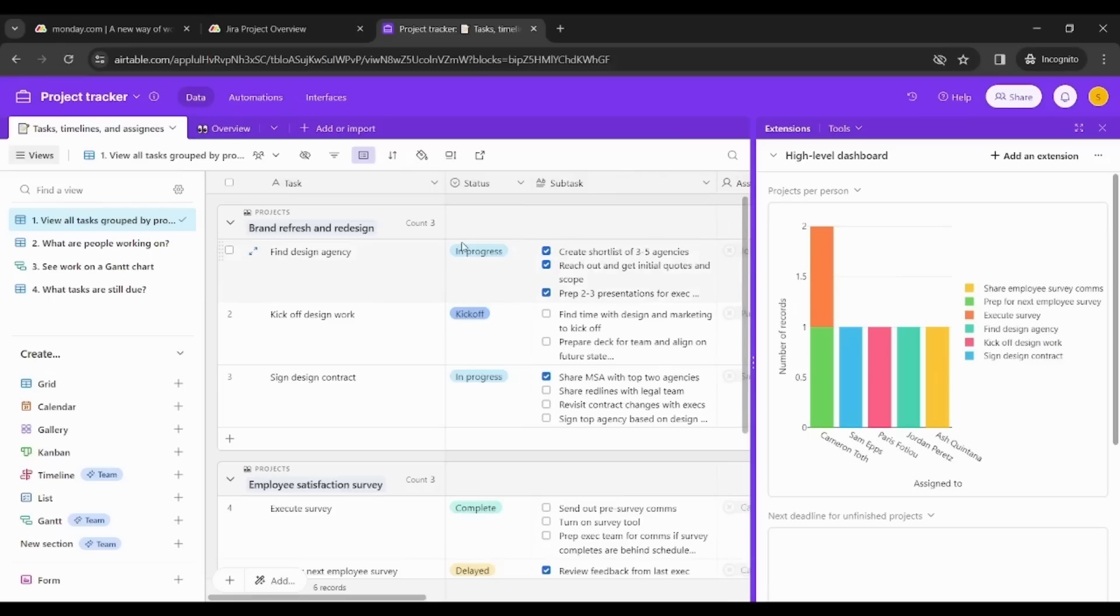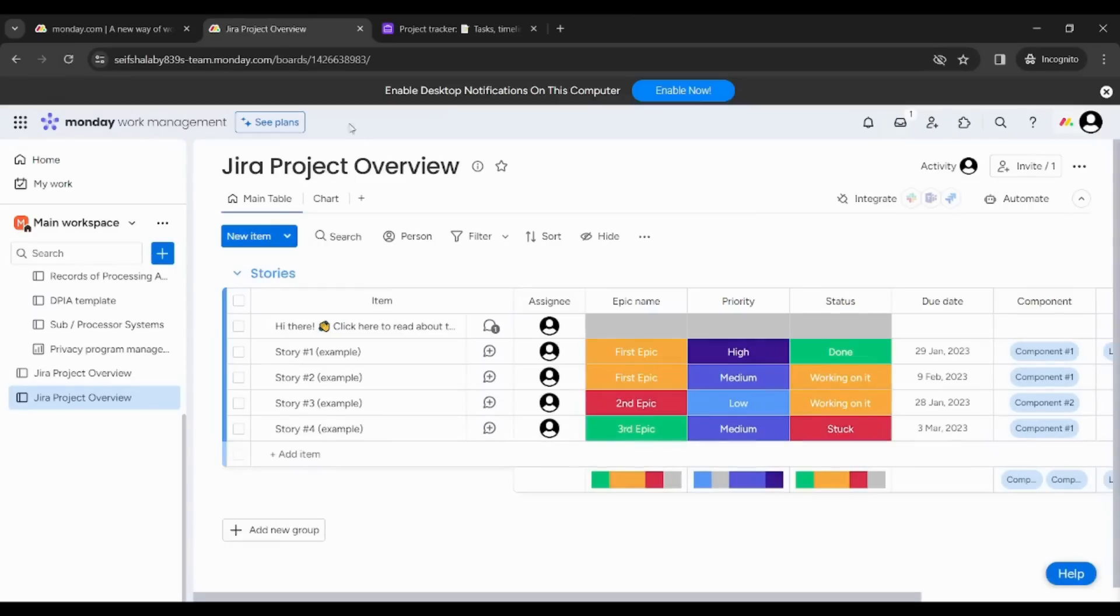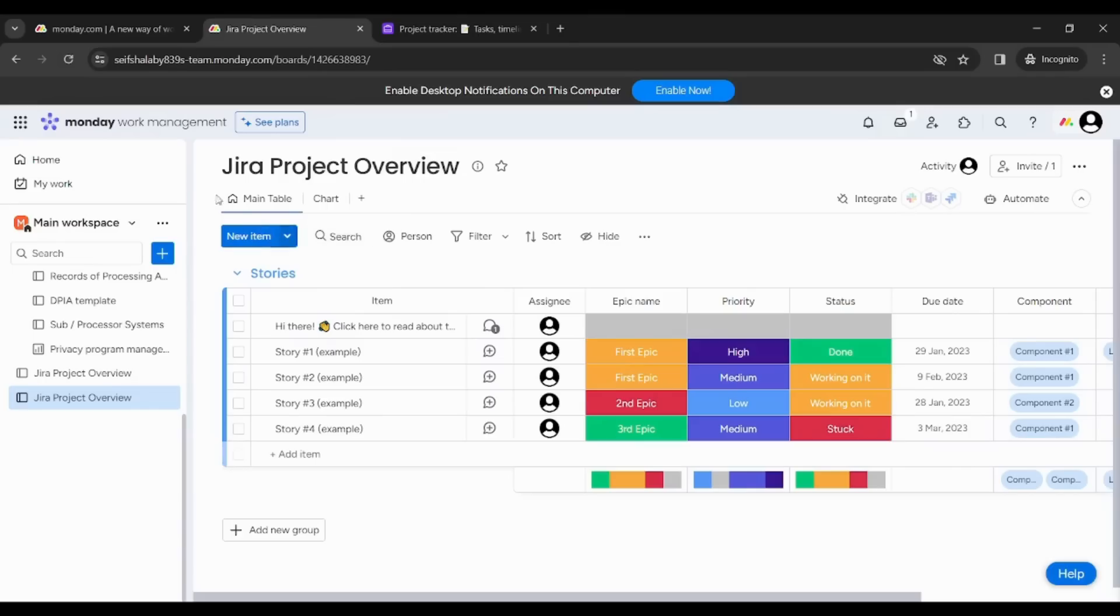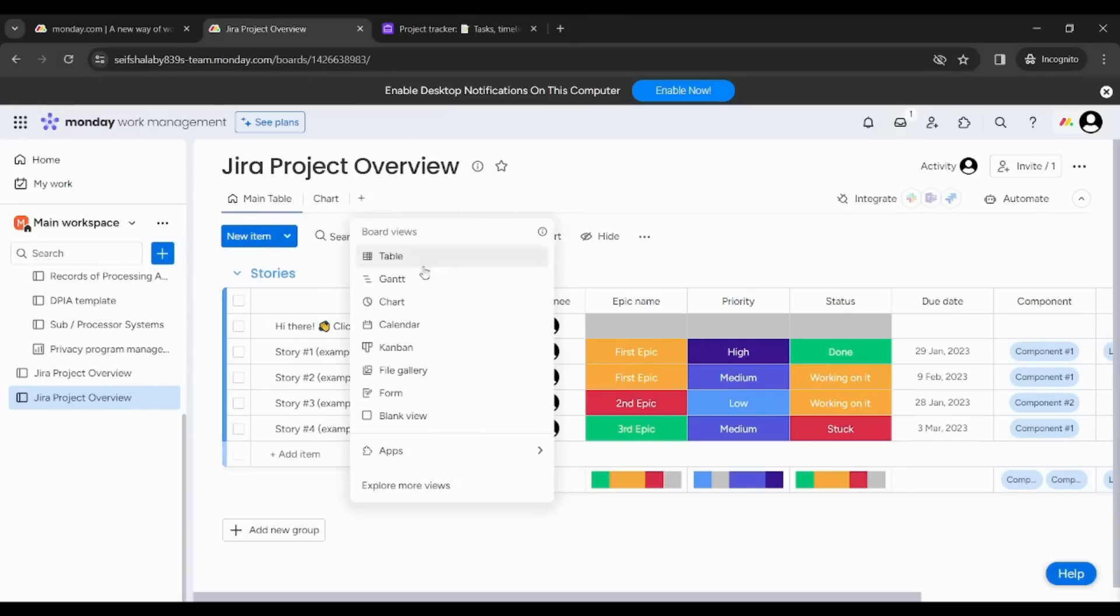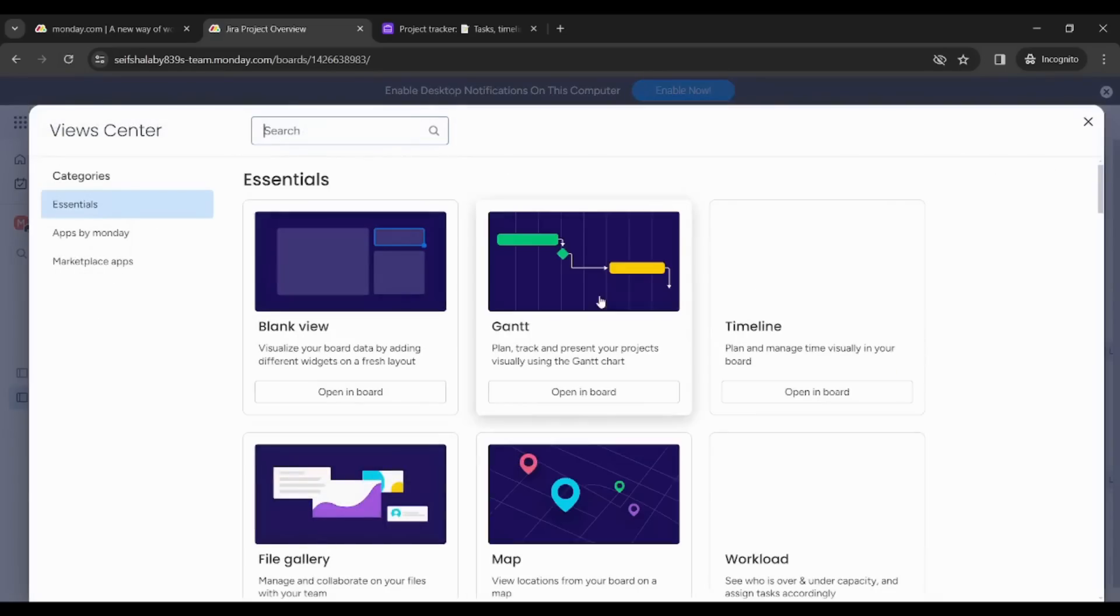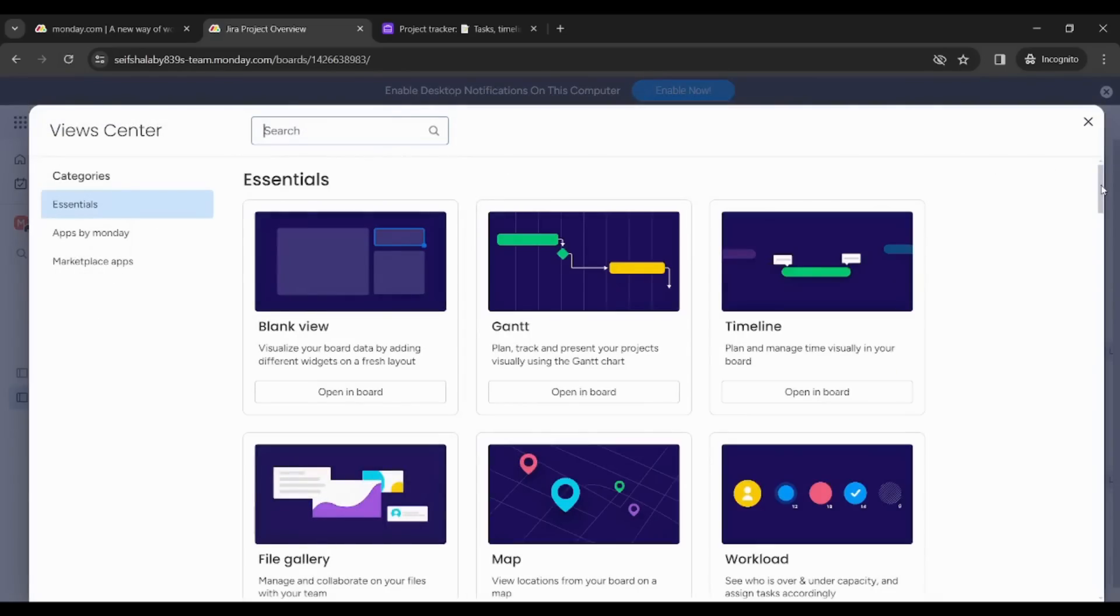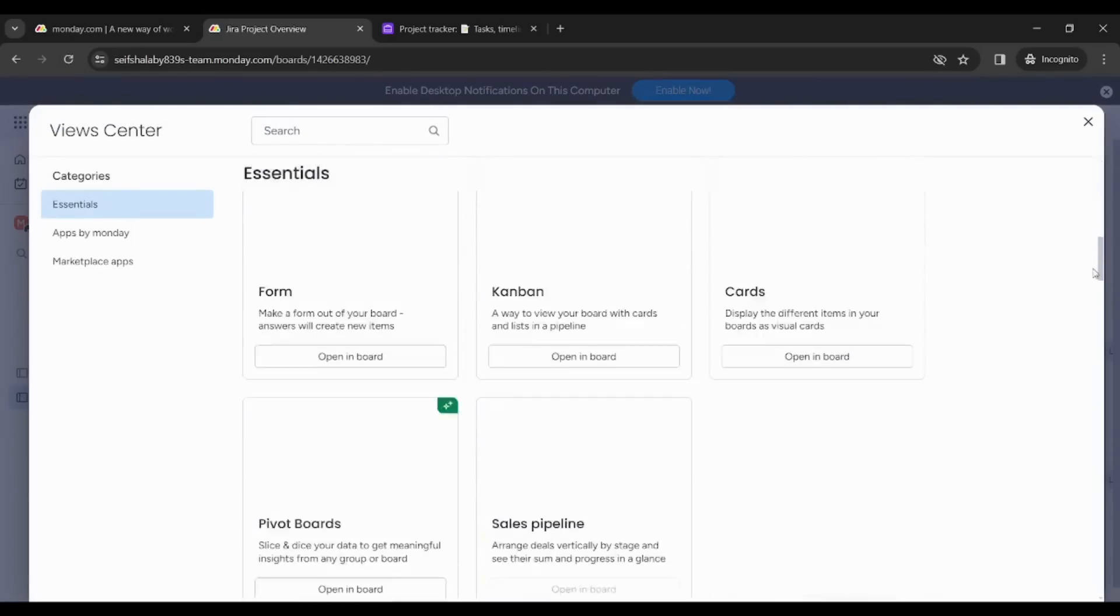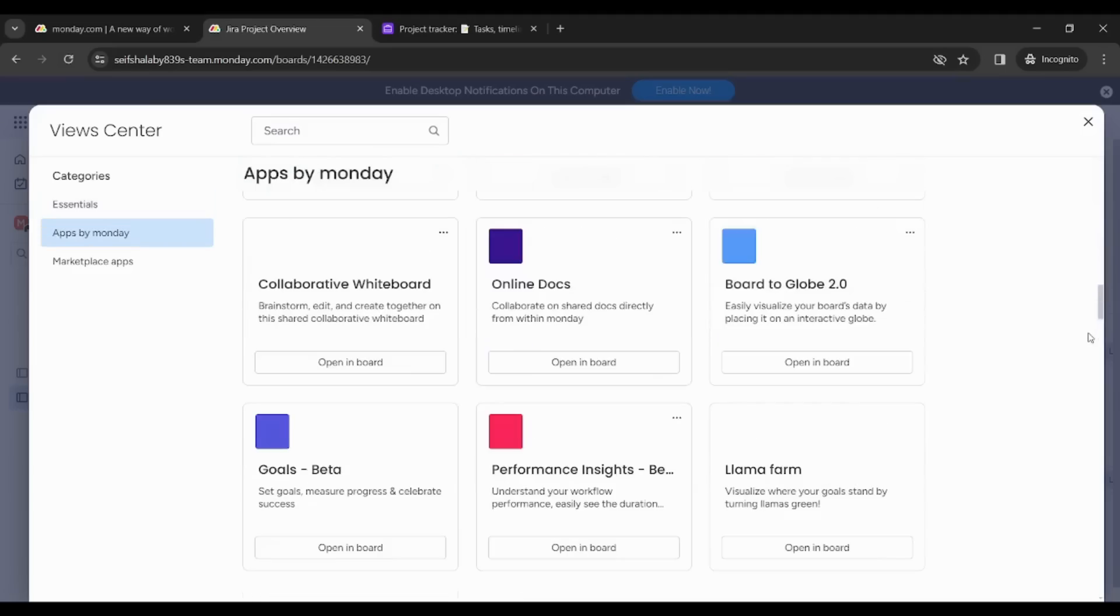Third and the most important point of comparison is views. Views are like different ways through which you can visualize your own data. So in Monday you can create different views by clicking on the add sign here and explore more views where you will find multiple or hundreds of views that you can create.